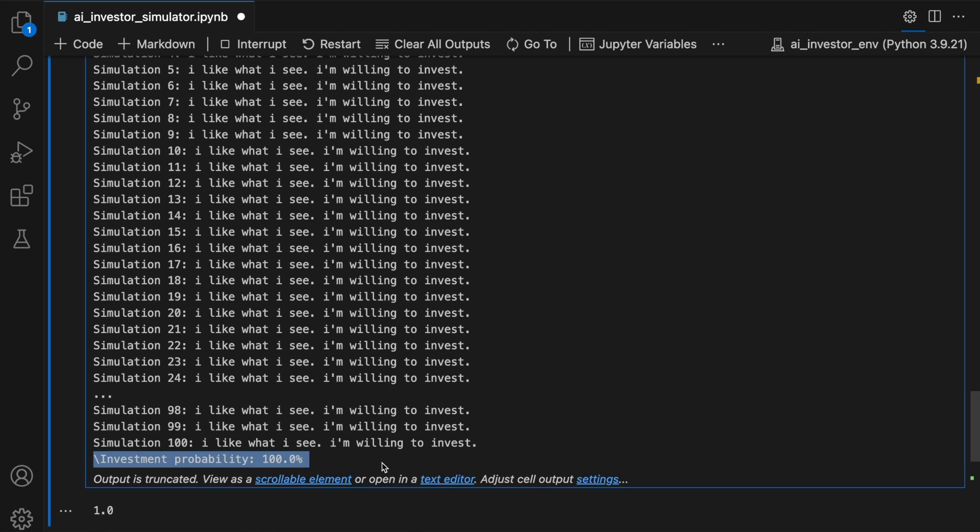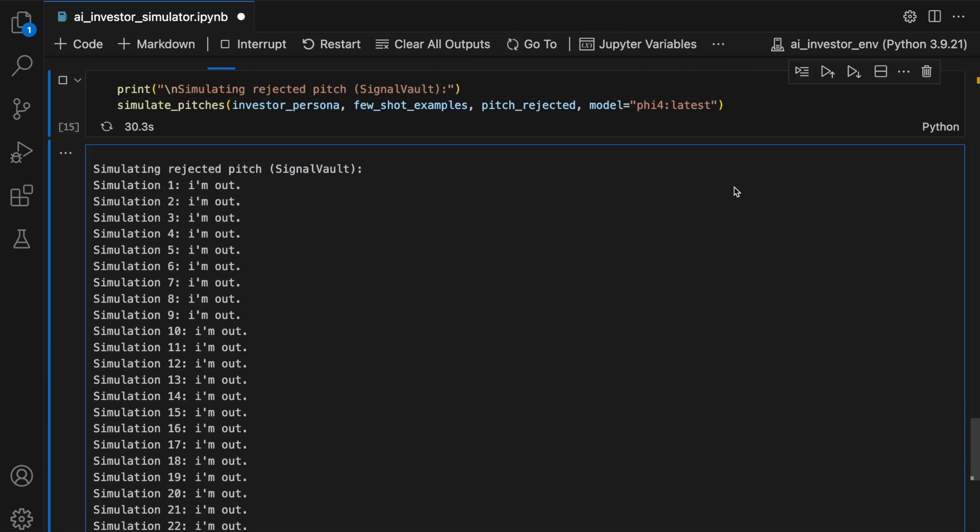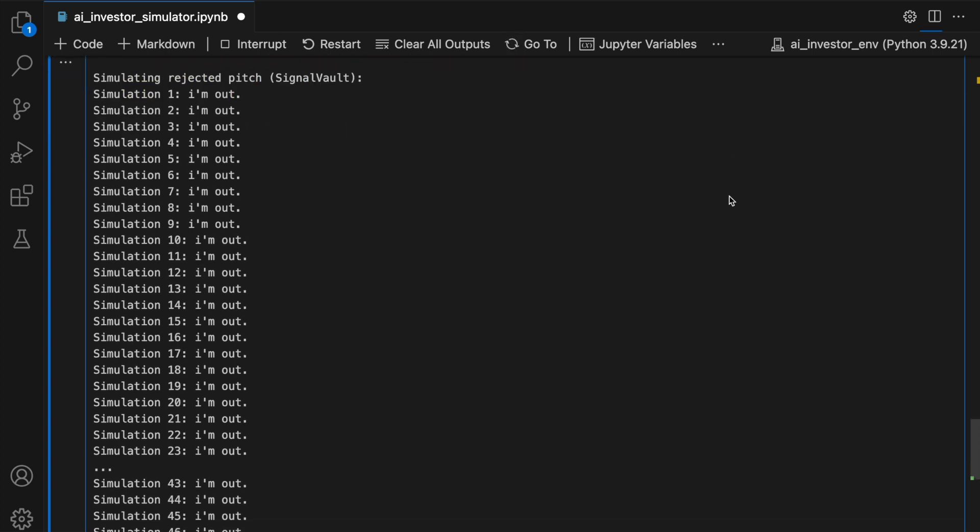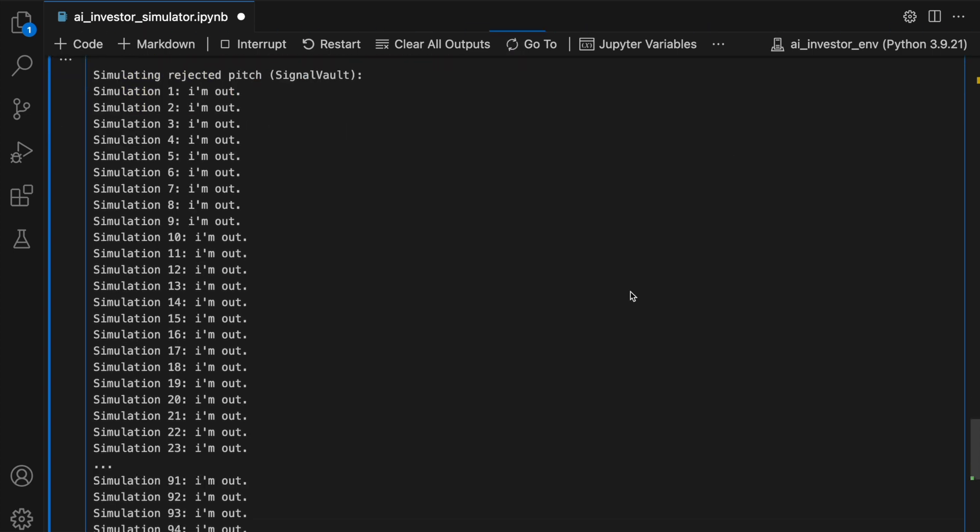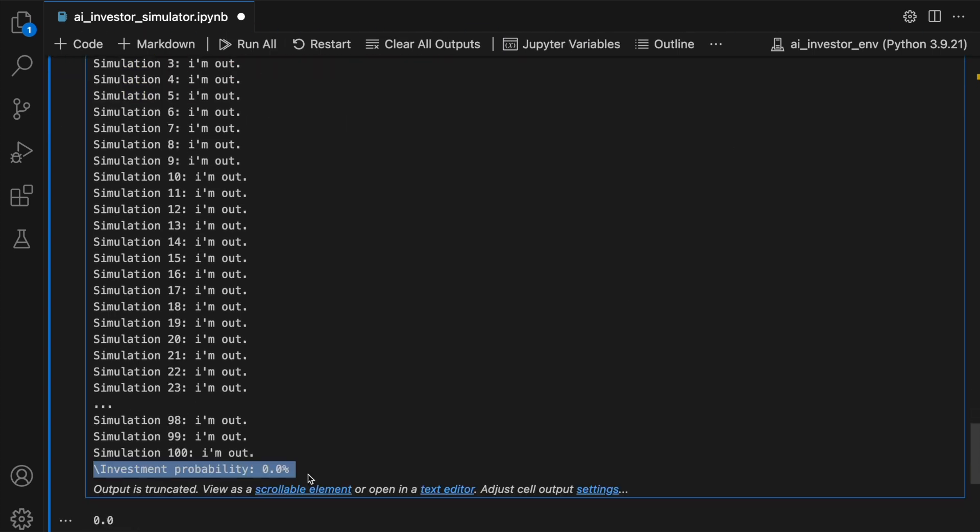For Phi4, 100% of runs predicted investment in the successful pitch, and 0% of runs predicted investment in the unsuccessful pitch.